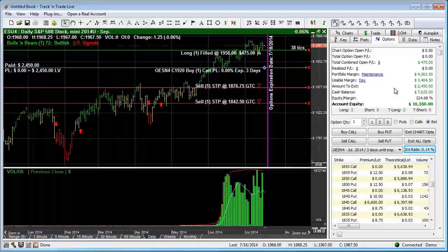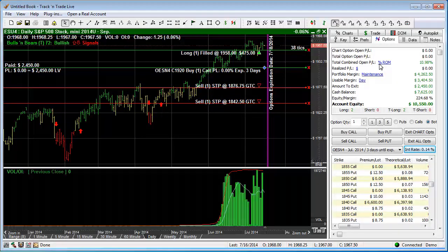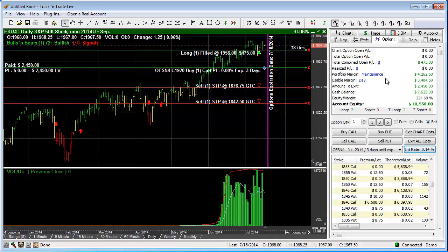Notice that we have blue hyperlink symbols listed within this window as well, which can be clicked on for more information. For example, if we click the blue dollar sign next to the Chart Combination Open Profit and Loss, it rotates to display the percent return on margin. If we click it again, it rotates back displaying the dollar amount once again. Each blue hyperlink provides additional information for each individual line item.